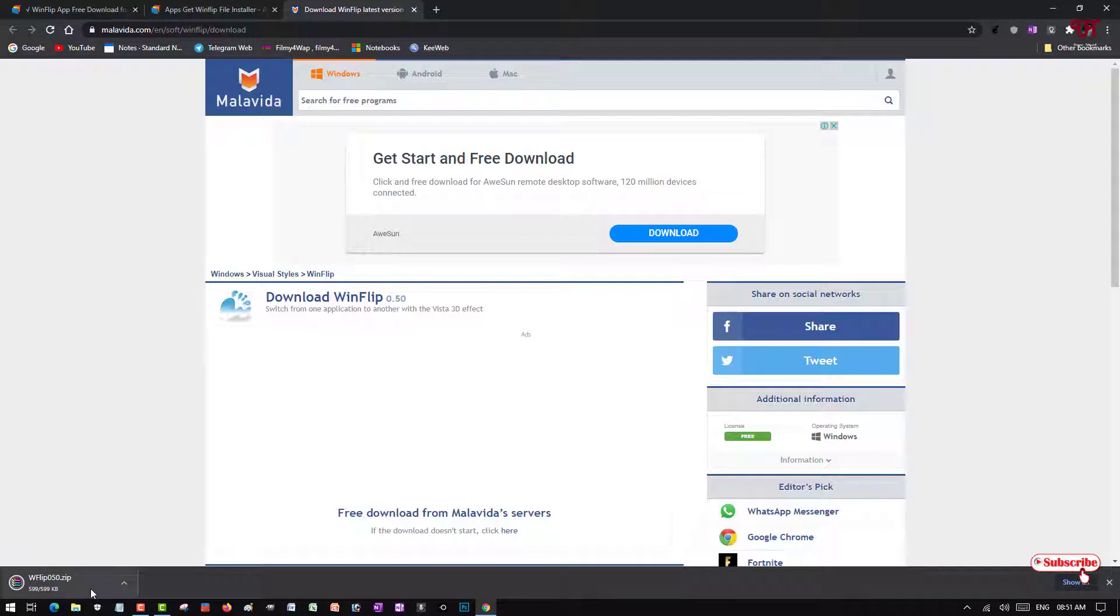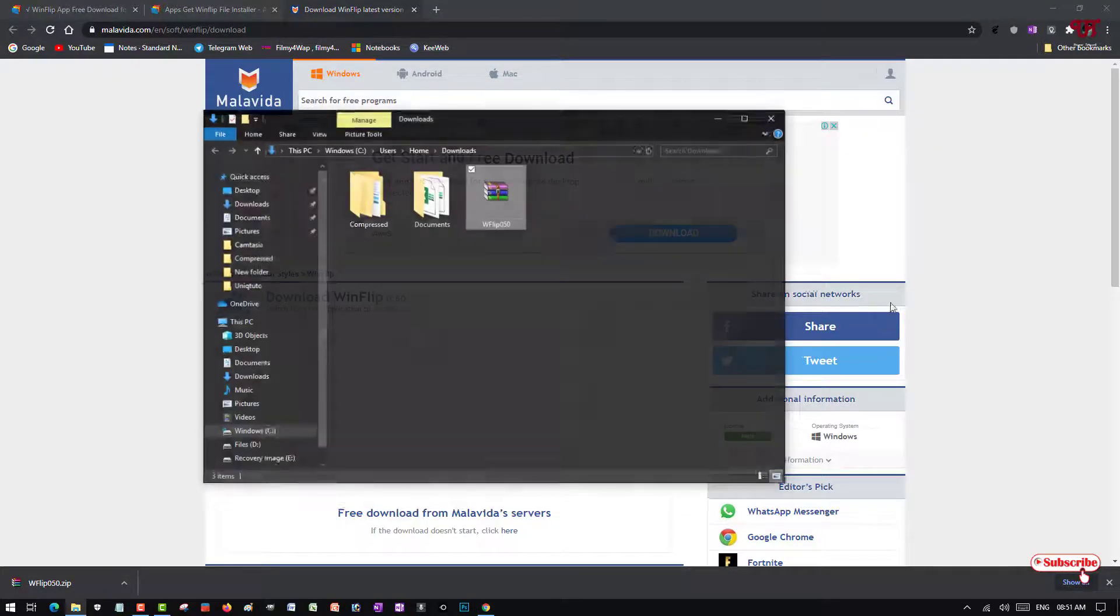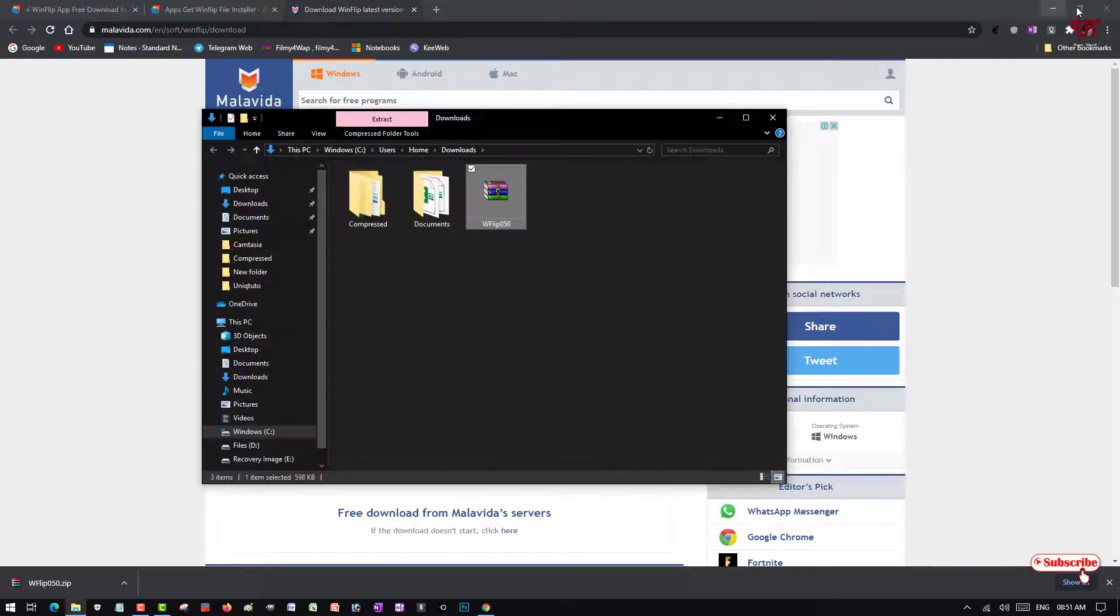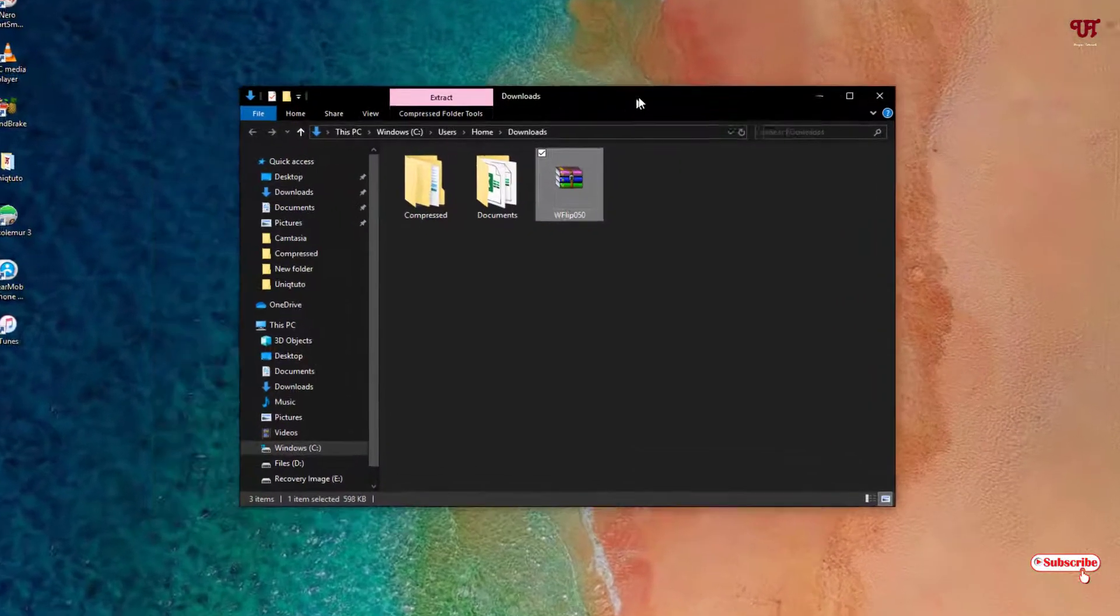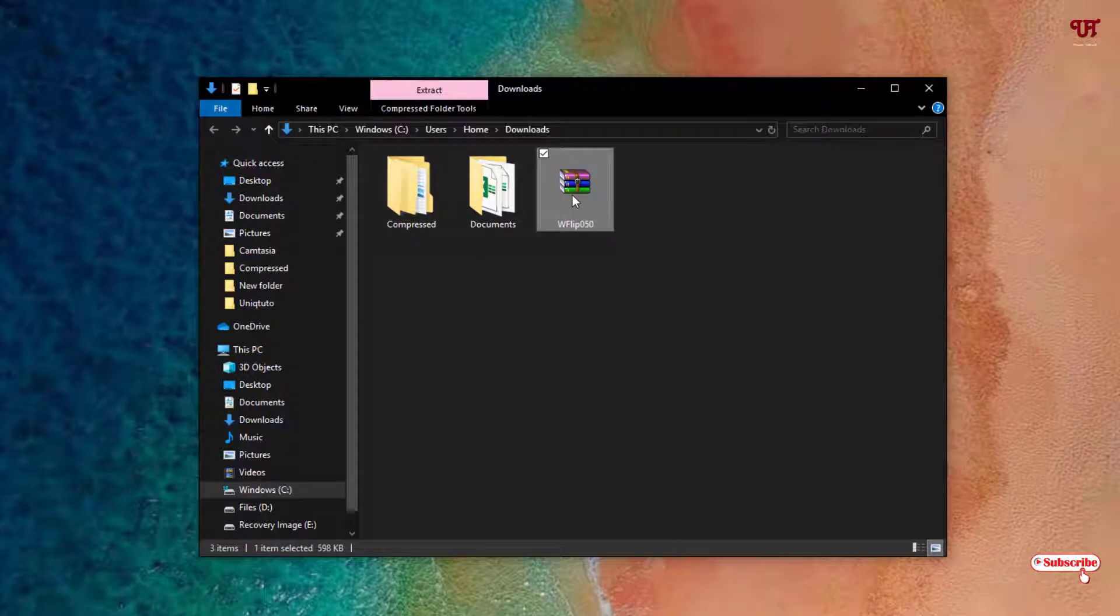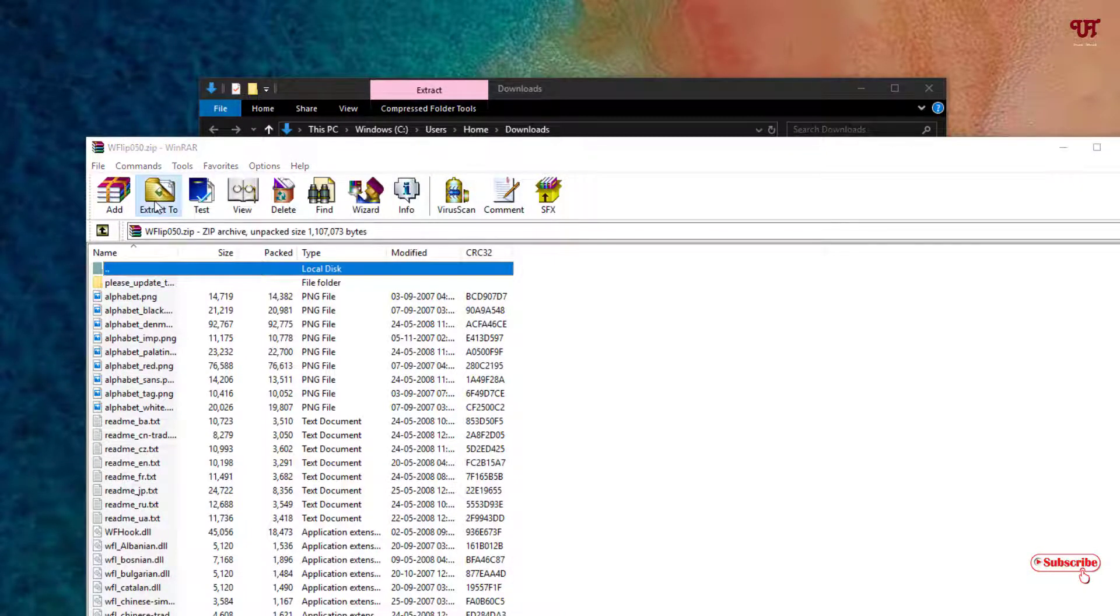Now you can see the download has started. Wait for a few seconds until the download gets complete. It has been completed, so let me go to the folder. Just double click it to extract this file.